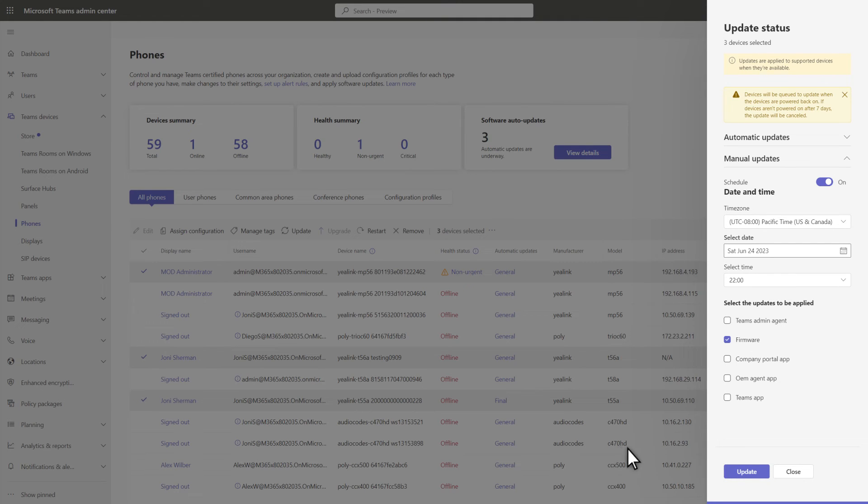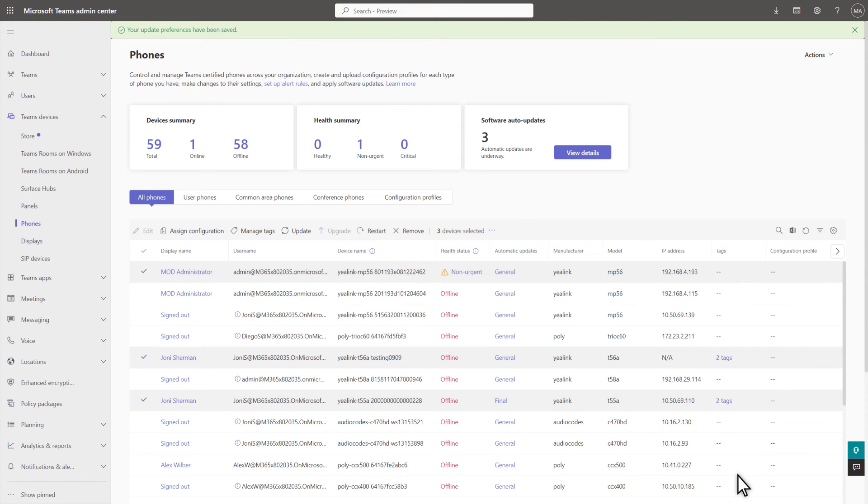When you're done, select Update. We'll update the selected devices at the requested interval or time.